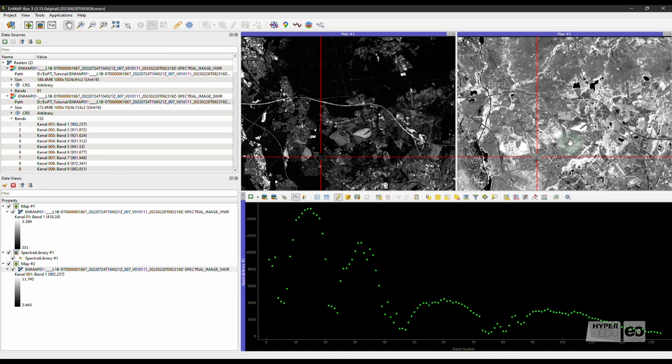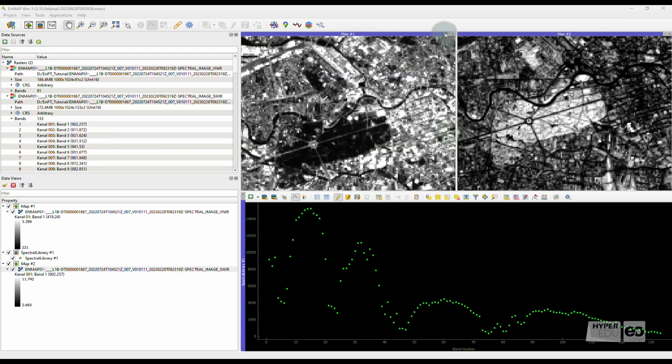As the name might suggest, EnPT was developed specifically for the pre-processing of EnMAP data. As this process is pretty sensor-specific, the tool works with EnMAP, but not with other sensor's data.